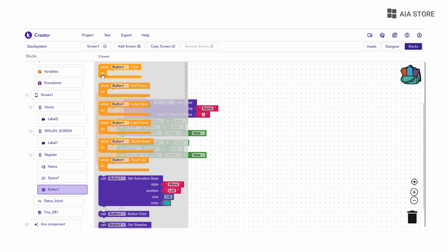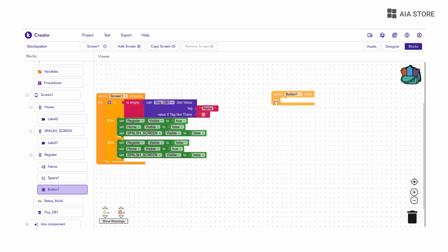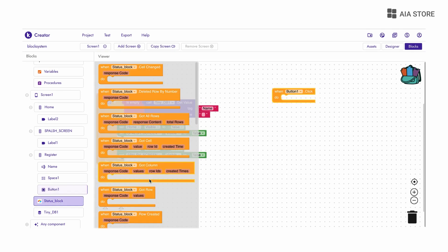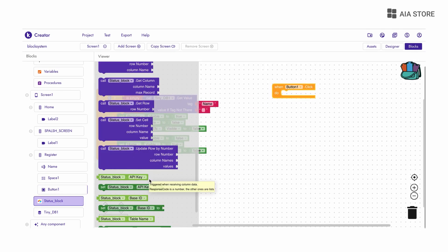The idea is when the user clicks on this button, I will store their name in our database.